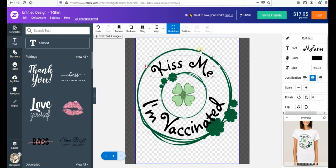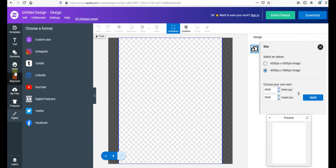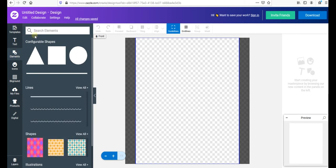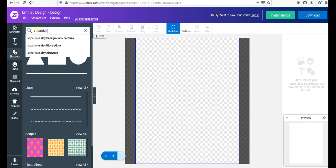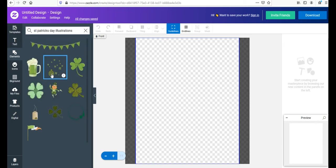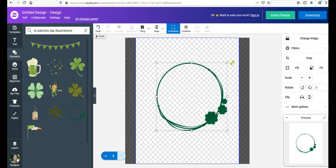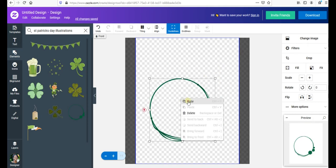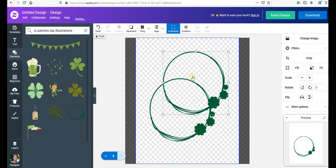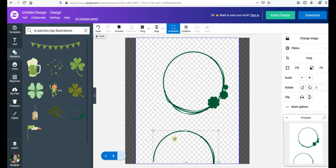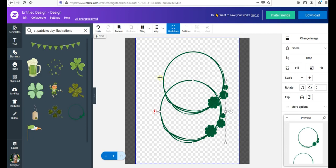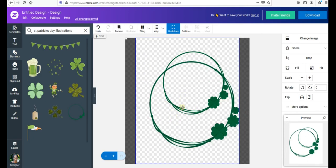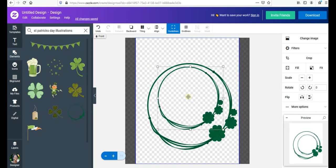Now let's make this beautiful Saint Patrick's Day design. Go to 'Elements' and search for 'Saint Patrick's Day' illustrations — everything is free and it works right on Zazzle. Choose one illustration, make it a little bigger, and then duplicate it using copy and paste so we have two of them. Put one aside for now.